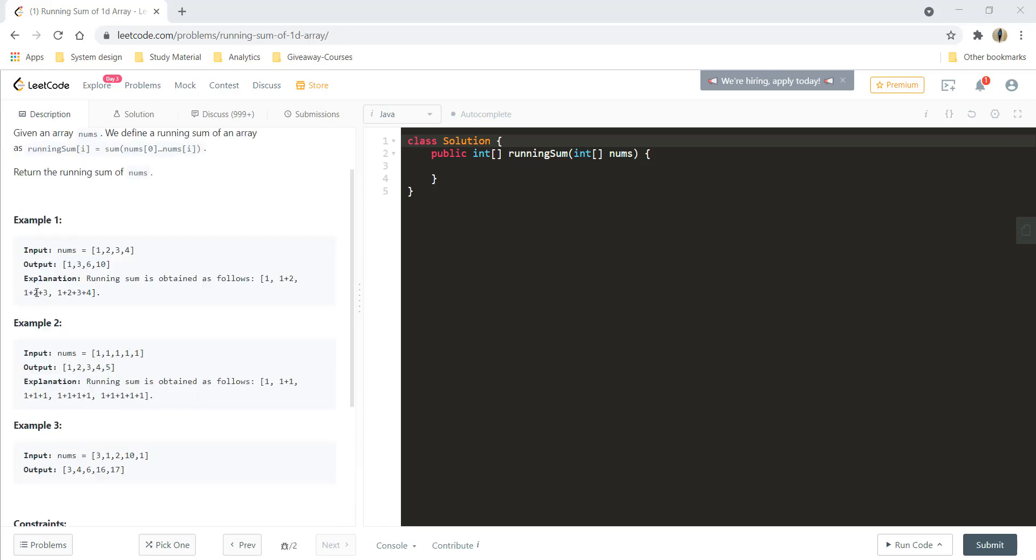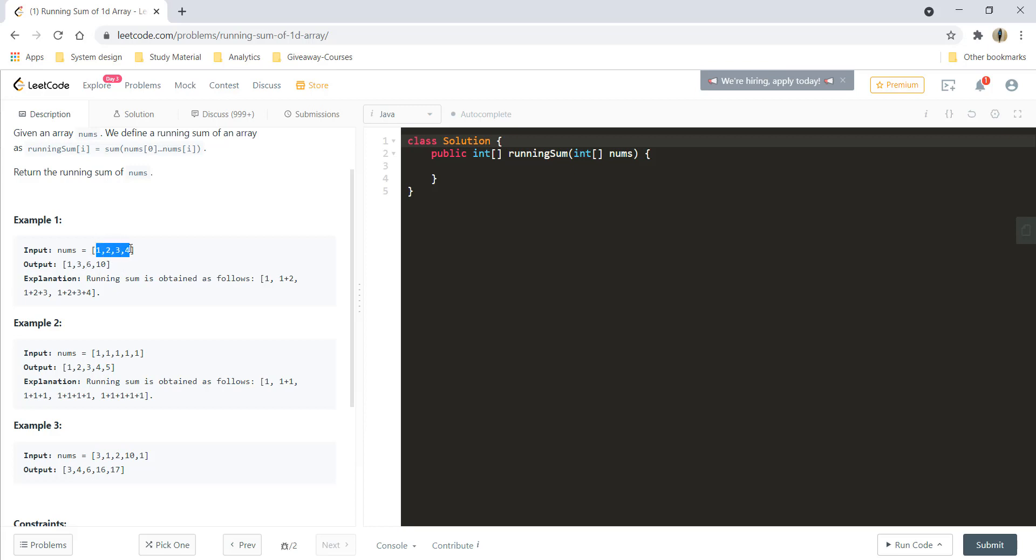There are a few examples given with us. In example one, you are given array 1, 2, 3, 4. And your output for this would be, the first digit will be 1, the second would be addition of these 2 which gives you 3, the third would be addition of these 3 which would give you 6, and fourth would be addition of all the numbers which would give you 10.